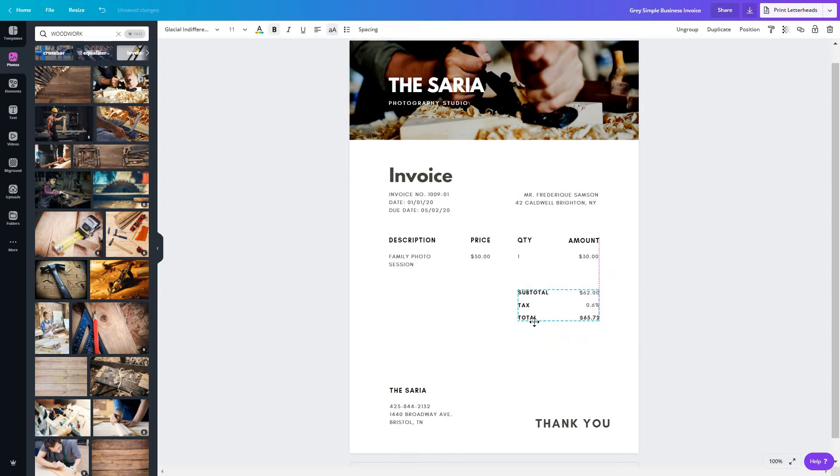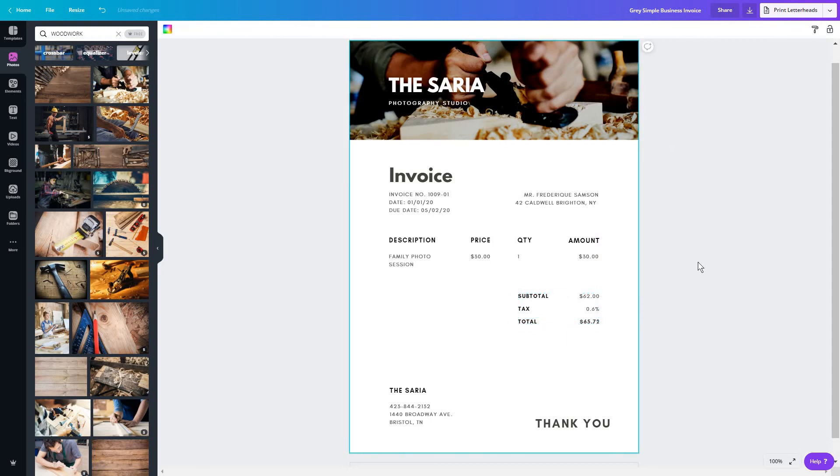And of course, you can play with all these and just move everything around. Just make sure at the end you have all of the data you need on the invoice.